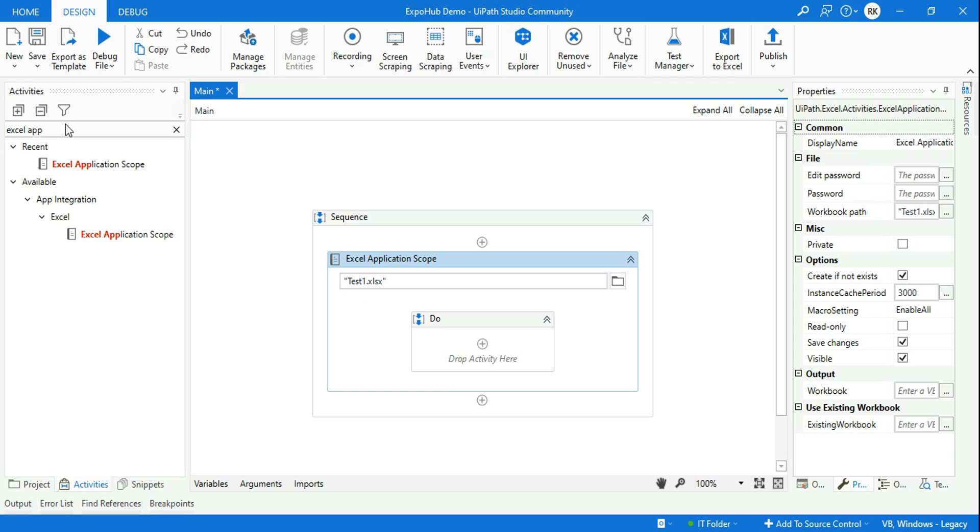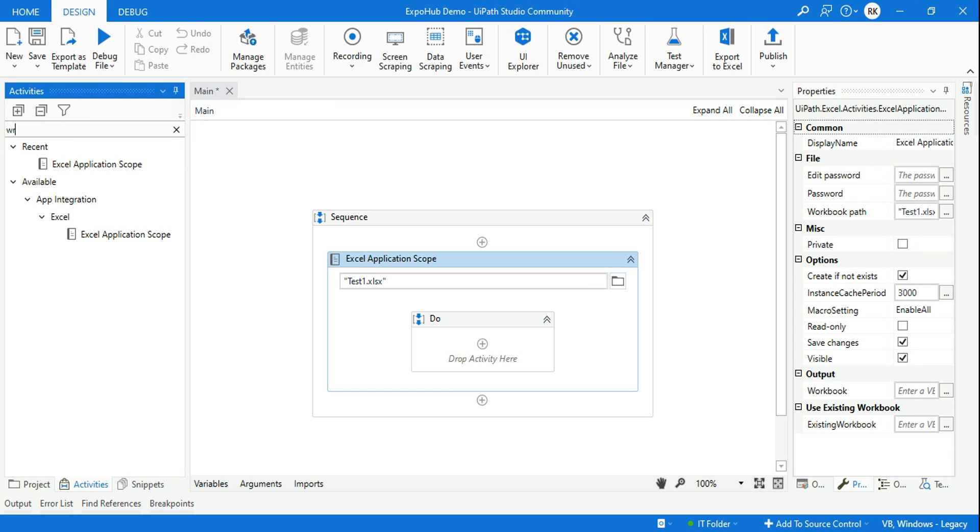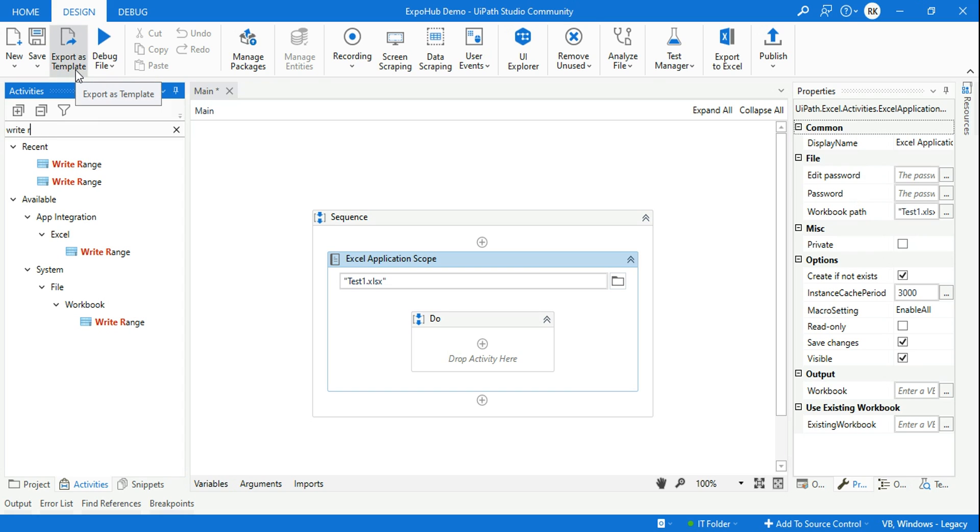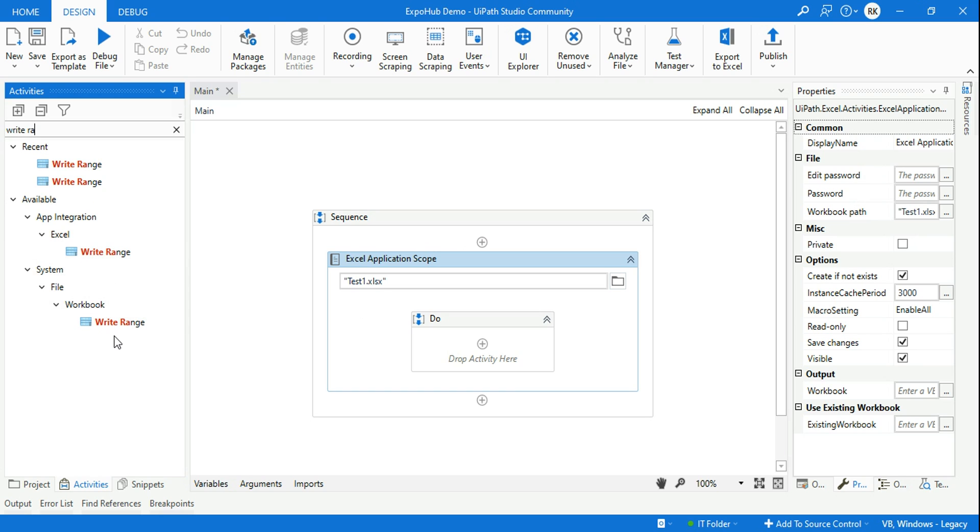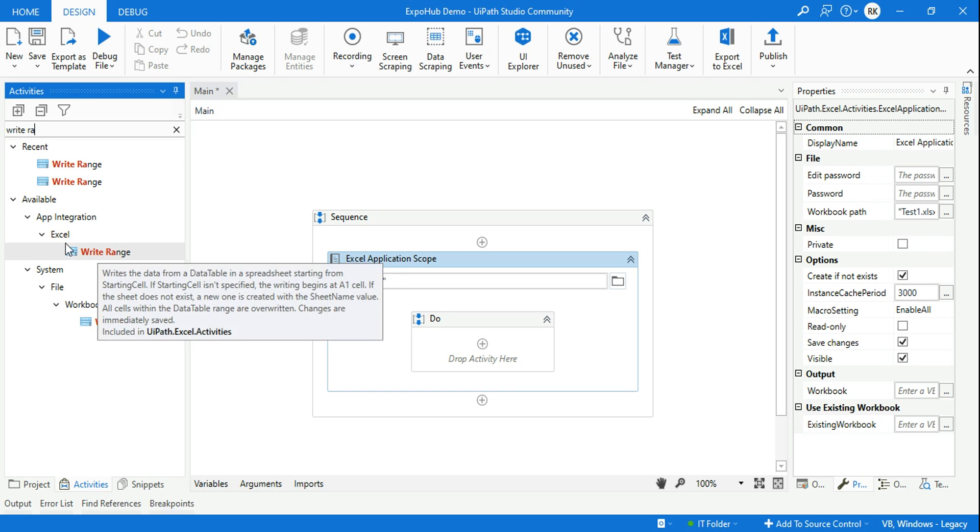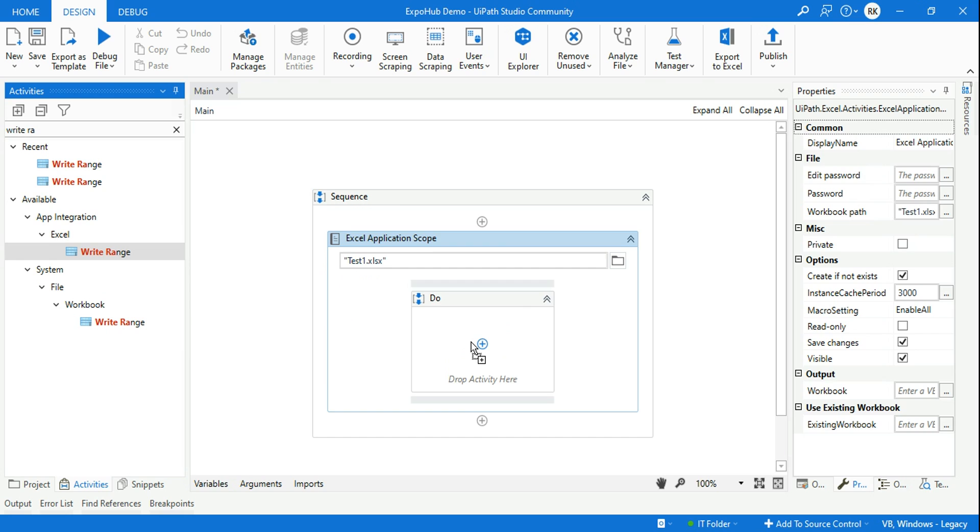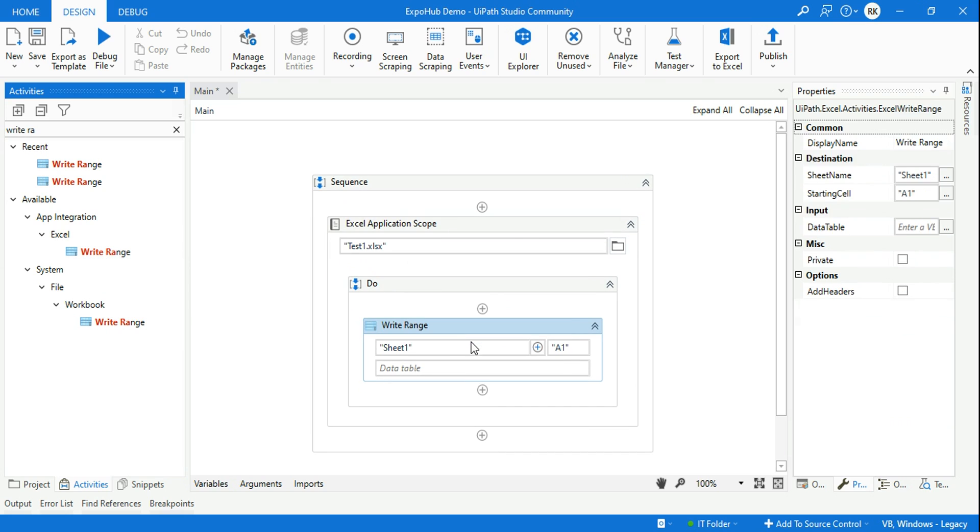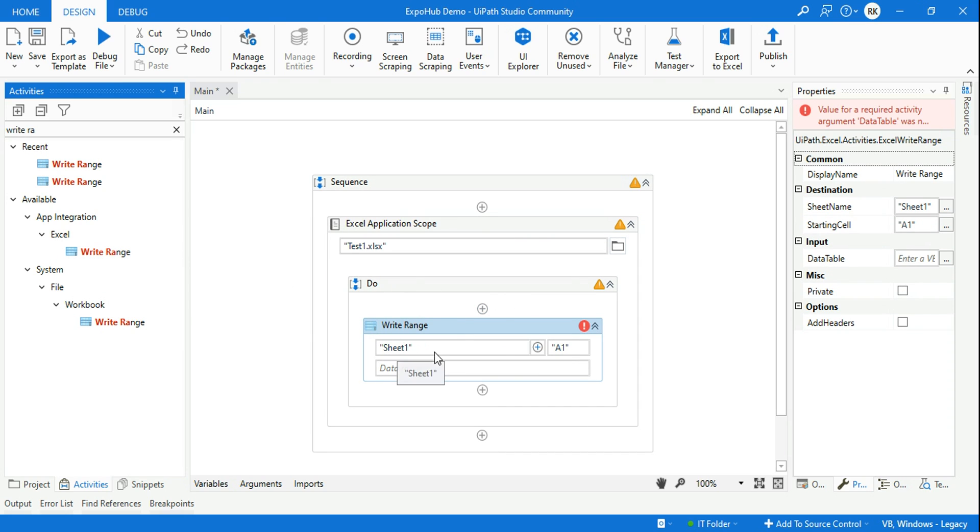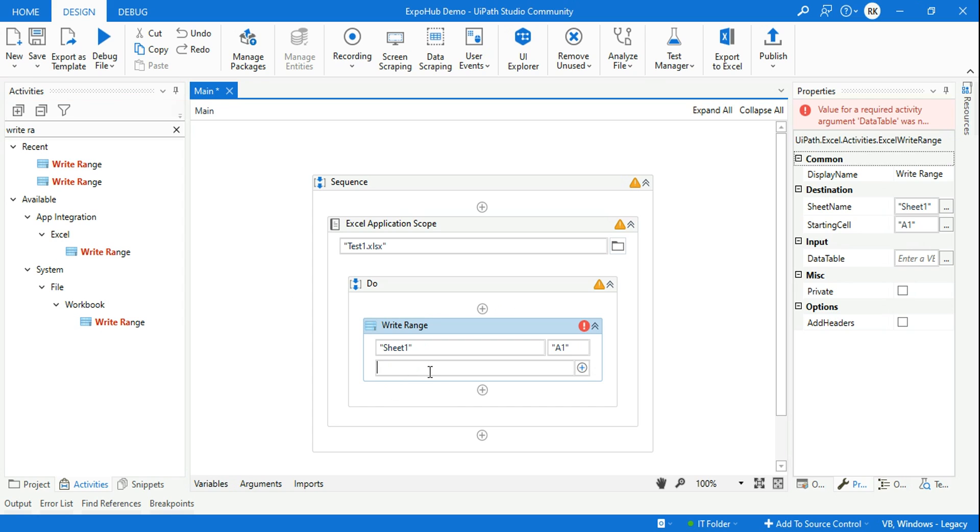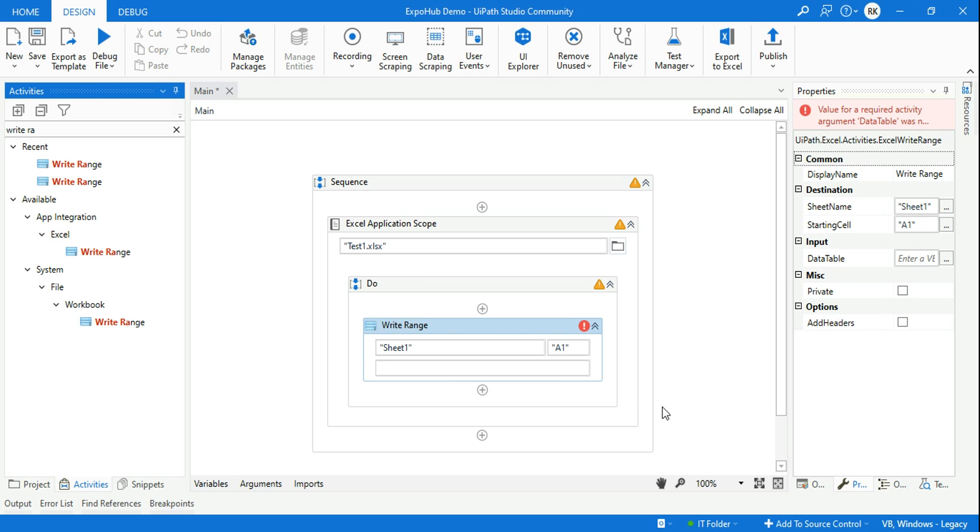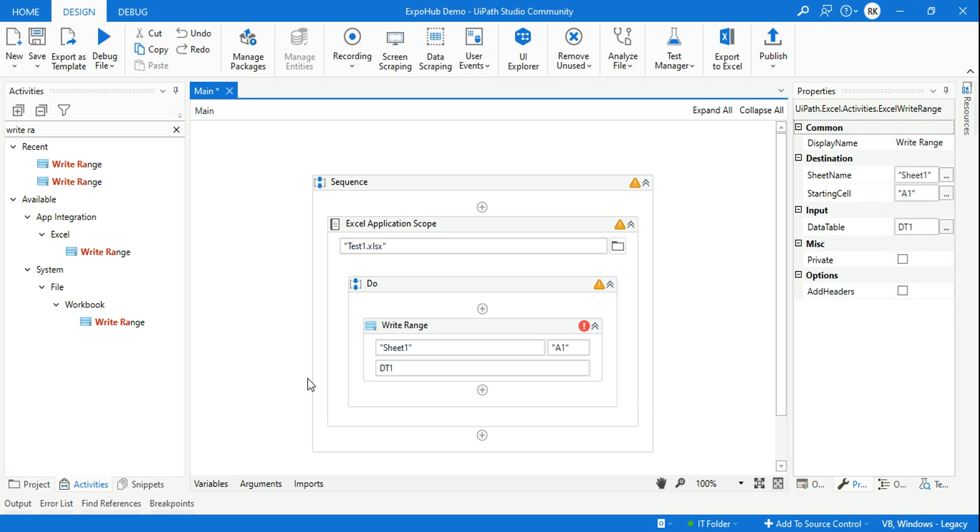After that, I'm going to use something called Write Range activity. You should look for it below Excel - don't use the one from Workbook because I'm using Excel Application Scope. You'll have two similar activities, so use the one from Excel. Now it will create a blank Sheet1. It's asking for a data table, so let's create a variable - Control+K - and say dt1.